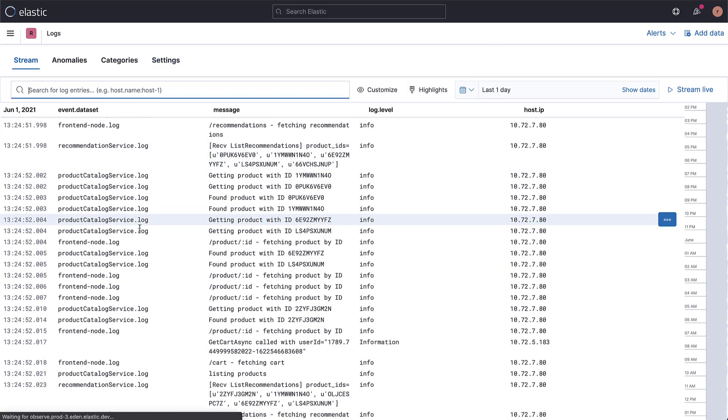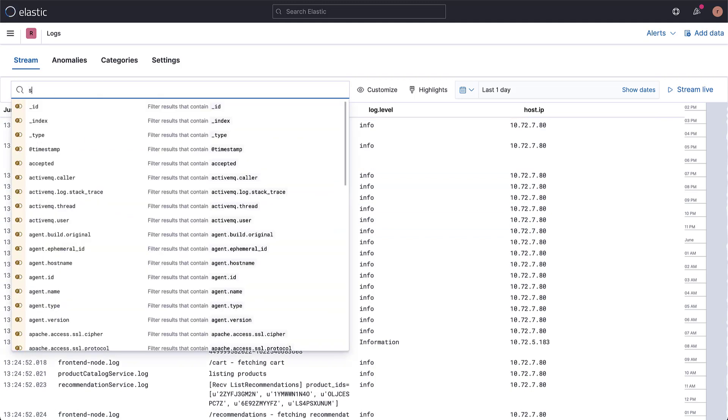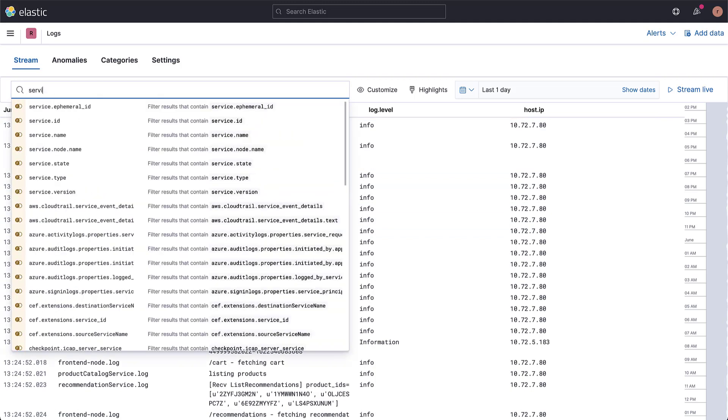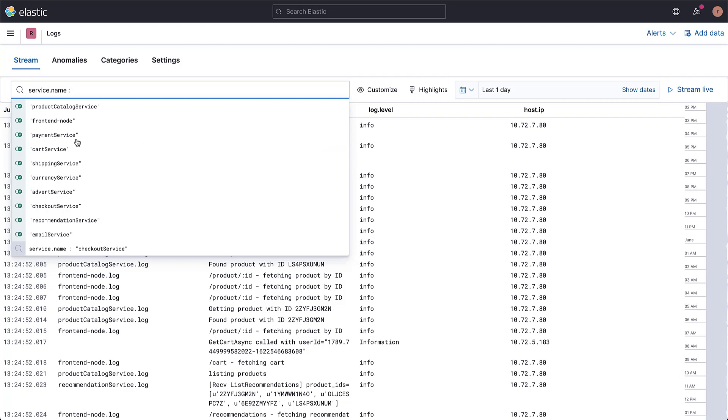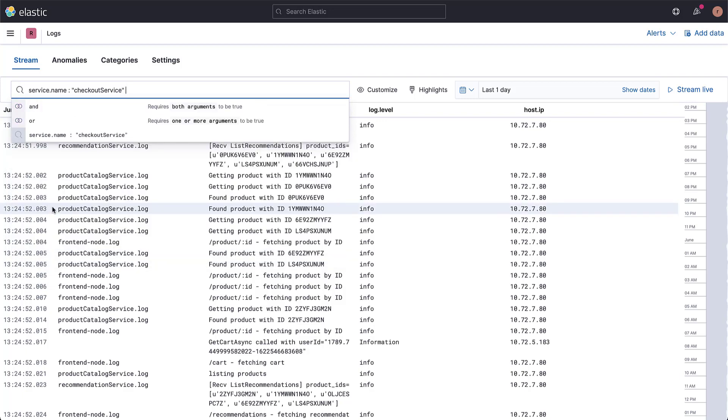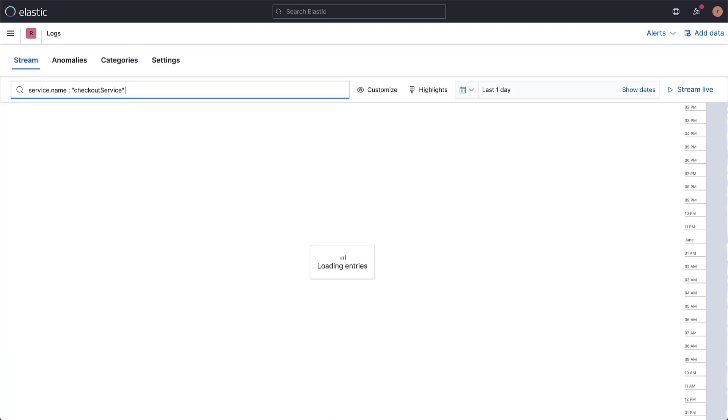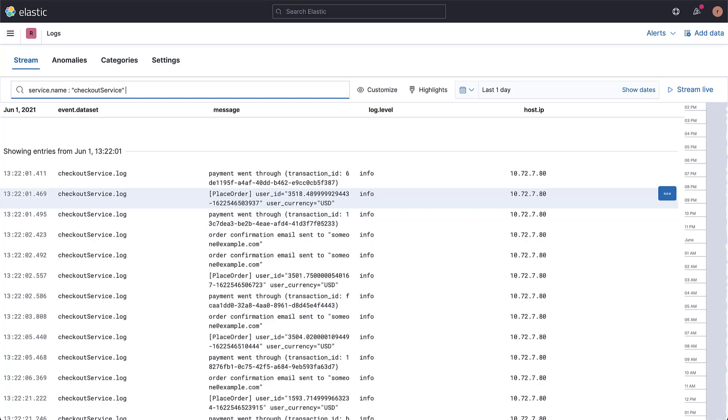Imagine you want to investigate orders from a specific user. We can first filter by service.name. Elastic KQL or Kibana Query Language helps us by suggesting valid field names. Great, we can see the placed orders.